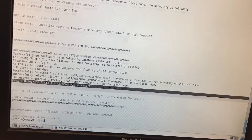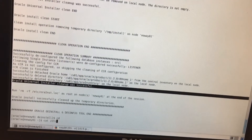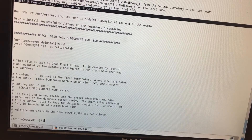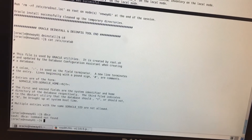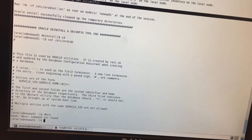Now let's verify everything is actually gone. We'll do CD, then cat the /etc/oratab file — as you can see, we no longer have any databases listed. And if we do DBCA, it says command not found, because we've uninstalled the Oracle software. We don't have Oracle software anymore.